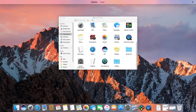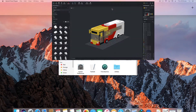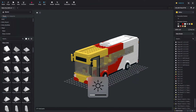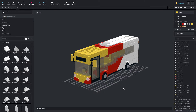We're going to start off by opening up the software. If you are new to the program, you can check out my first part of this series, which is a complete beginner tutorial where you can learn all the basics.